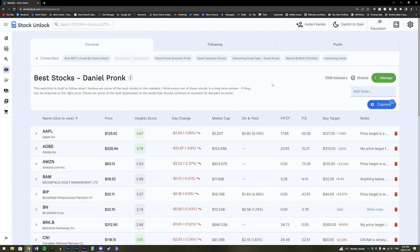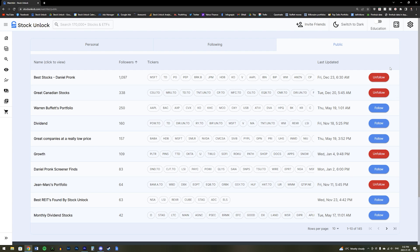Now let's move on to our watch list feature. This is where you can create your own watch list of stocks and then share it with other members of stock unlock. Once you share your watch list, it will then be visible in the public tab. This is also where you can find and follow other users watch lists.